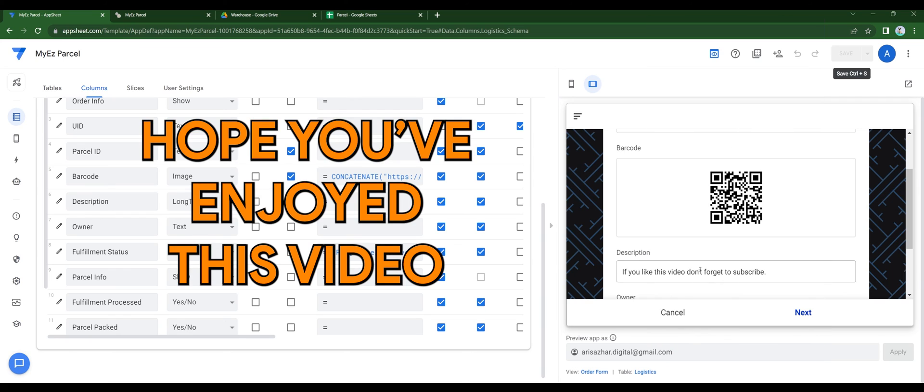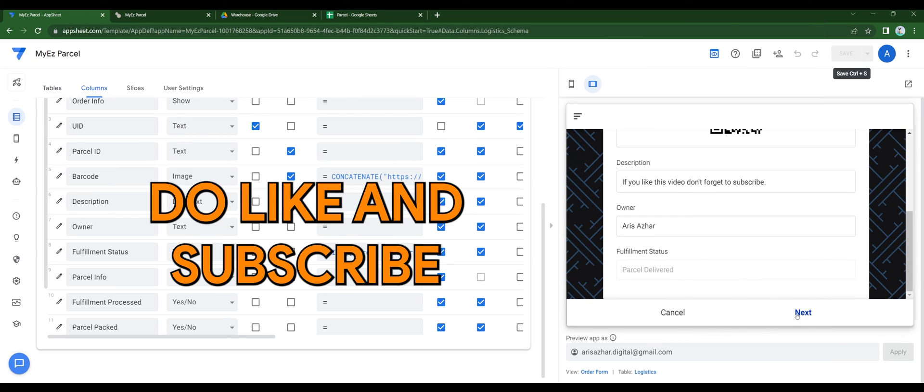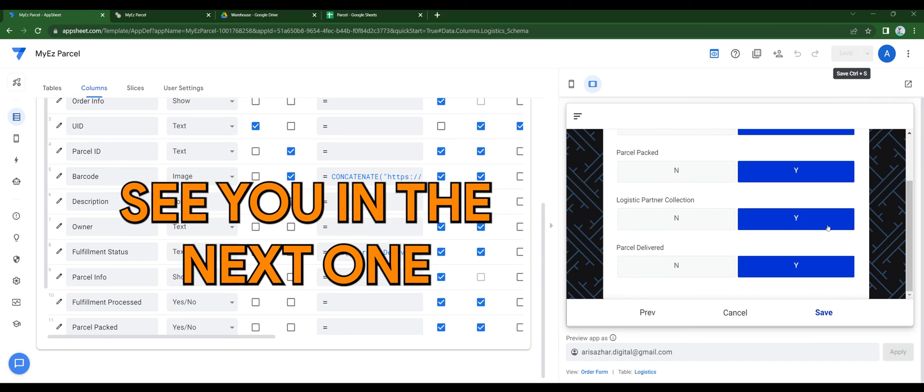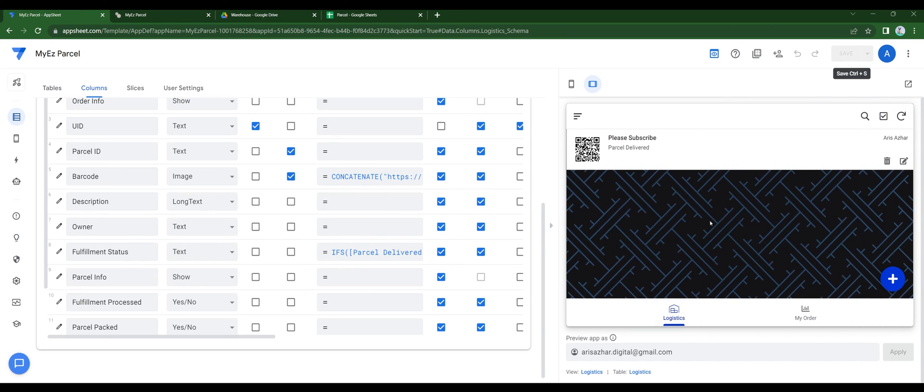Hope you enjoyed this video, do like and subscribe. See you in the next one, take care, bye-bye.